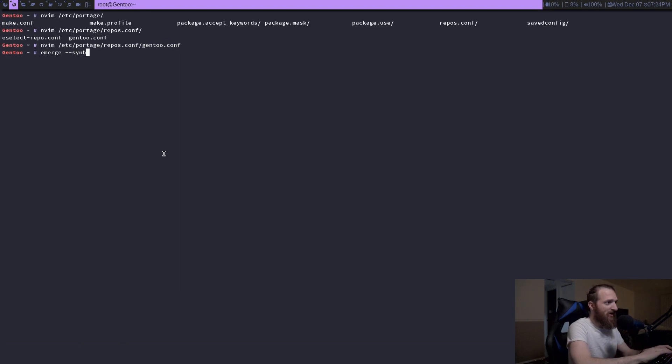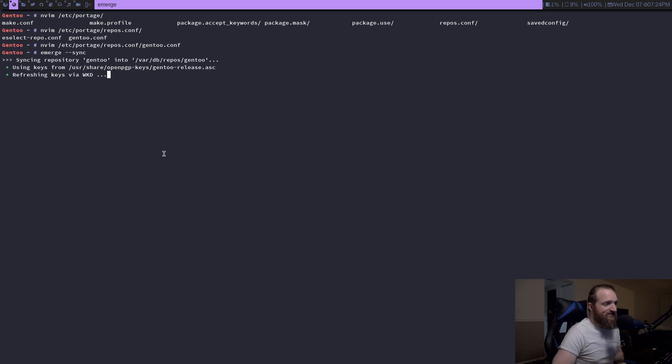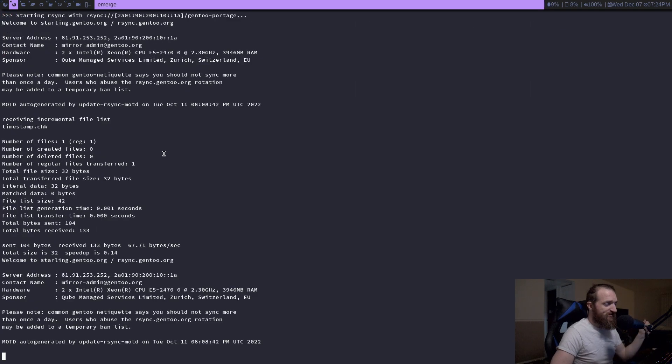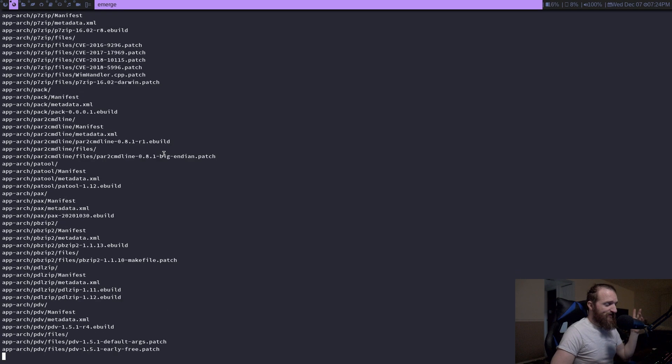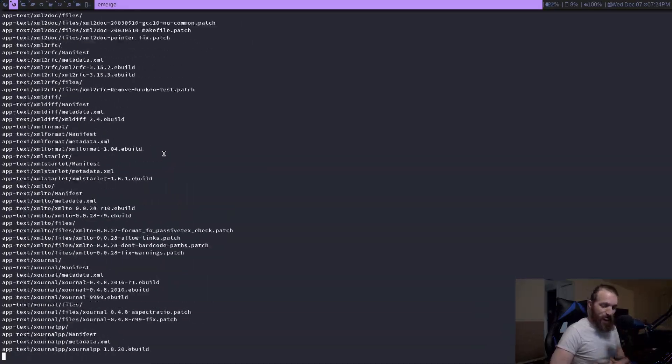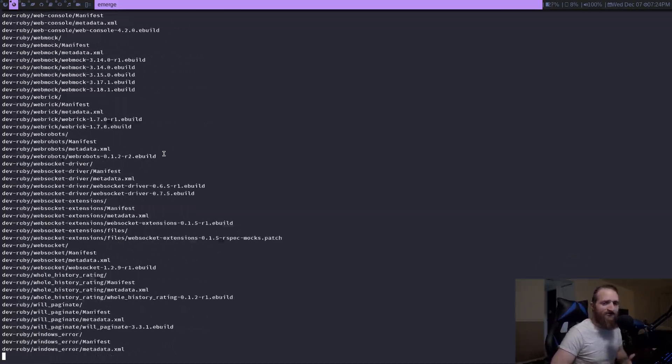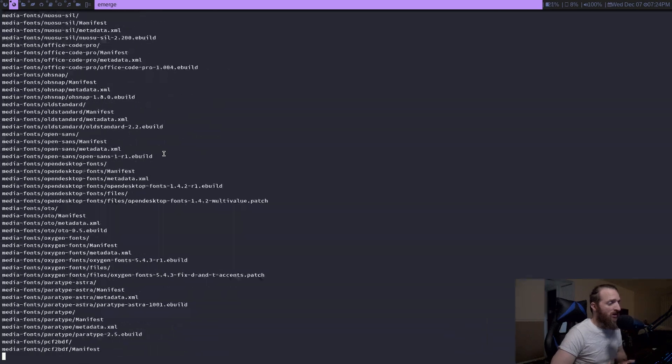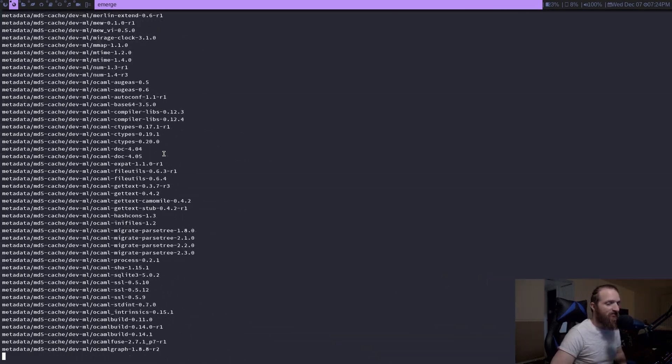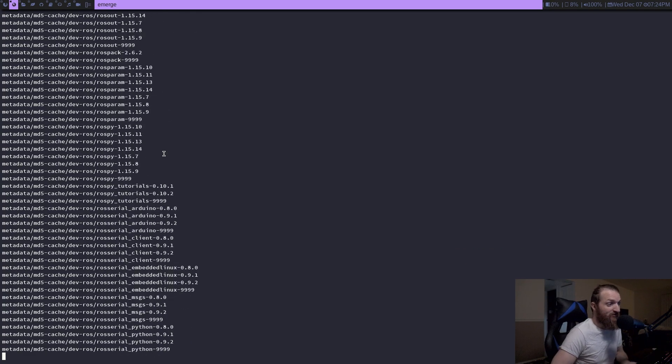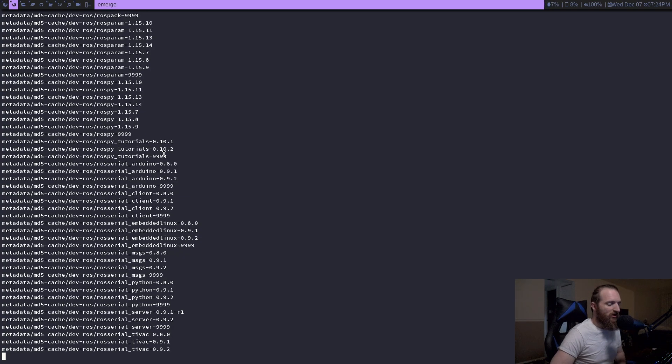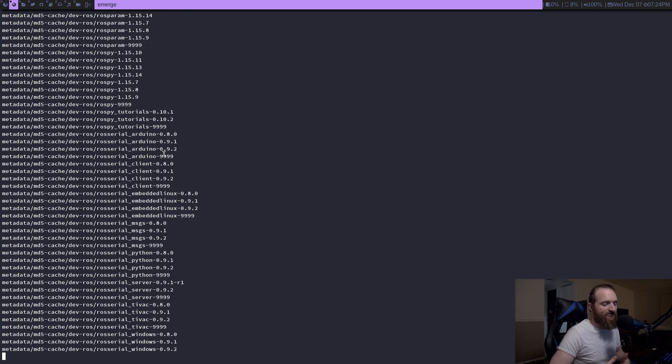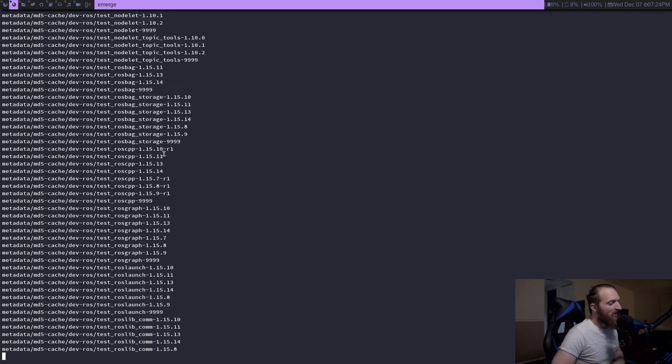What we need to do is we are going to do an emerge sync and you guys can see the difference between the rsync version versus the git version. Now one thing I will say about git is you need to have git installed on your machine obviously before you can use that. Most Linux users these days know what git is and probably have git installed, but I do want to tell you guys that you do need to have git installed before you can use it.